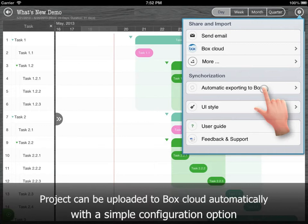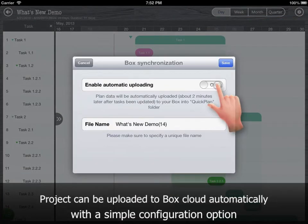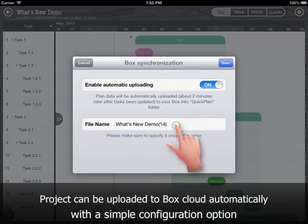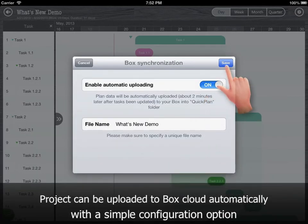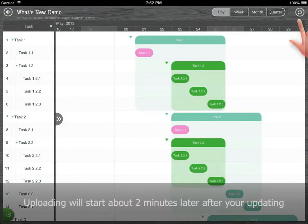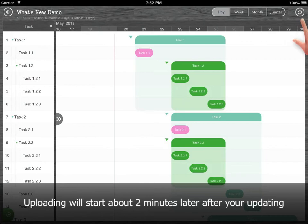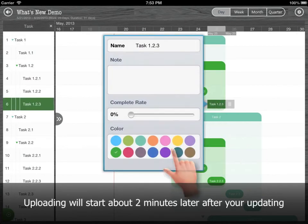Projects can be uploaded to Box cloud automatically with a simple configuration option. Uploading will start about two minutes after your update.